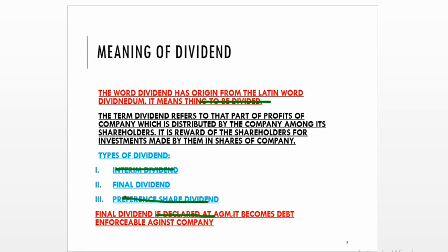Preference share dividend is paid to the preference shareholders. Preference shareholders are preferred over the equity shareholders because if the company has profit, it first has to distribute the dividend to the preference shareholders, and after that it distributes the dividend to the equity shareholders. It is not legally mandatory to pay the dividend.